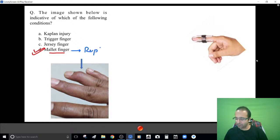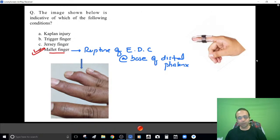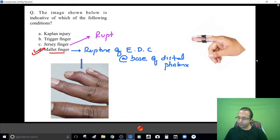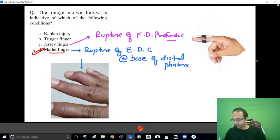Mallet finger is nothing else but rupture of the extensor digitorum communis tendon, and this rupture generally occurs at the base of the distal phalanx. The counterpart of mallet finger is jersey finger, where you find rupture of the flexor tendon — specifically flexor digitorum profundus. Jersey finger was also in the AIIMS paper last year, so both have appeared in exams.